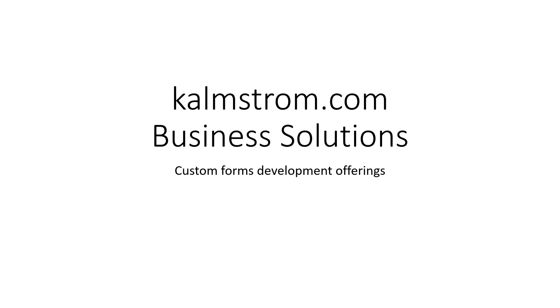Hi, I'm Peter Kalmström of Kalmström.com Business Solutions. In this demonstration I will talk about our custom forms development offerings. We have been working with SharePoint for the better part of 20 years now and we've done everything there is to do with SharePoint. I'm going to show you some examples of that and how beneficial that can be.